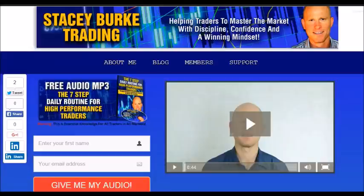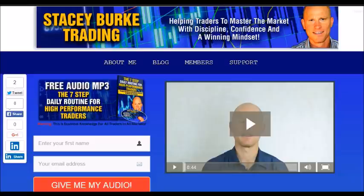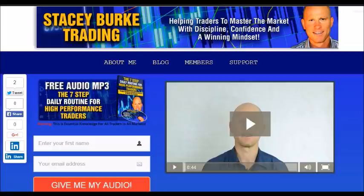Hi traders, it's Stacey Burke from Stacey Burke Trading. If you haven't done so, please head over to my website at staceyburketrading.com. I create updates on almost a daily basis and I'd love for you to receive them — just click on the blog, enter your name and email address, and I'll send you my free audio program: The Seven Step Daily Routine for High Performance Traders. This is essential knowledge for all traders in all markets, helping traders to master the market with discipline, confidence, and a winning mindset. I appreciate all your feedback and comments — as always, traders, stay disciplined and may the markets go with you.